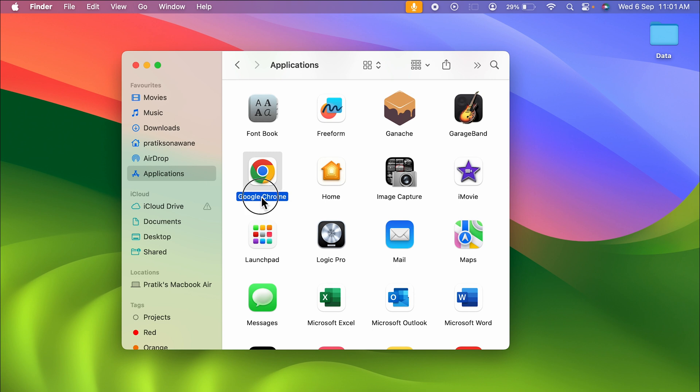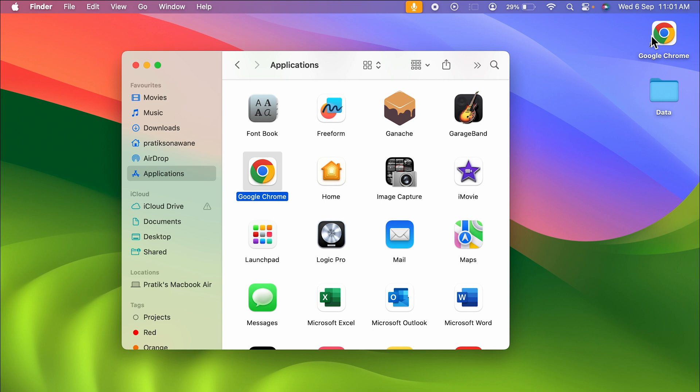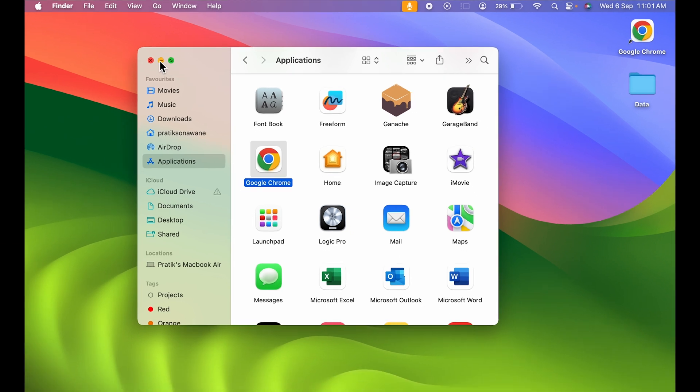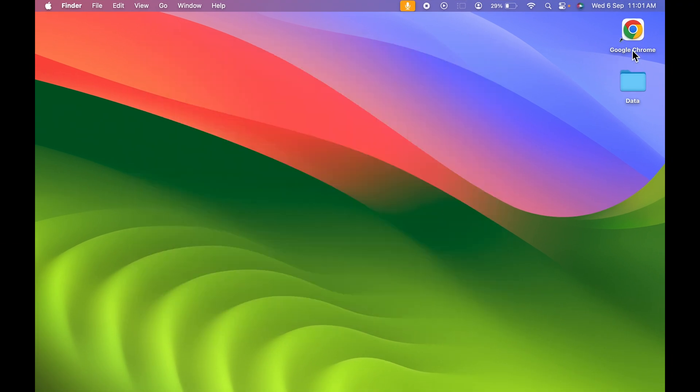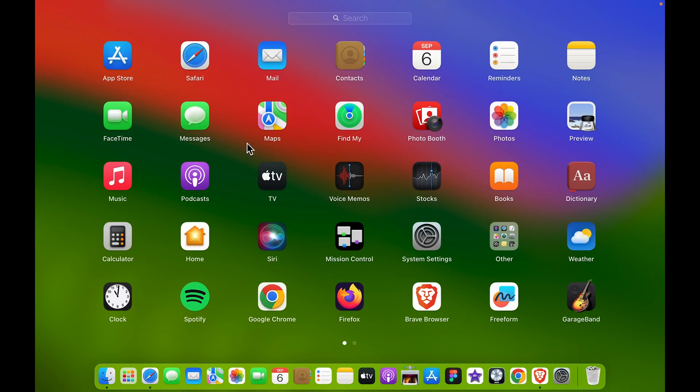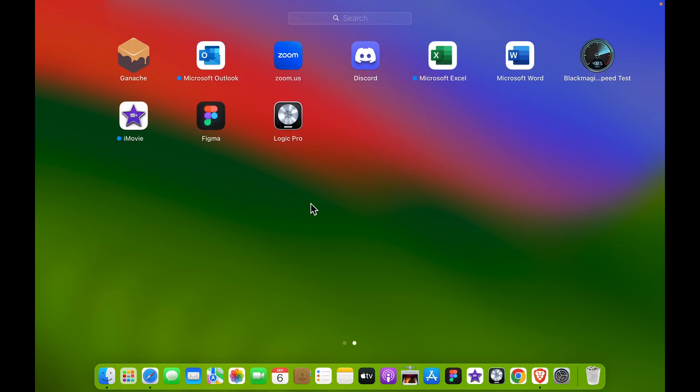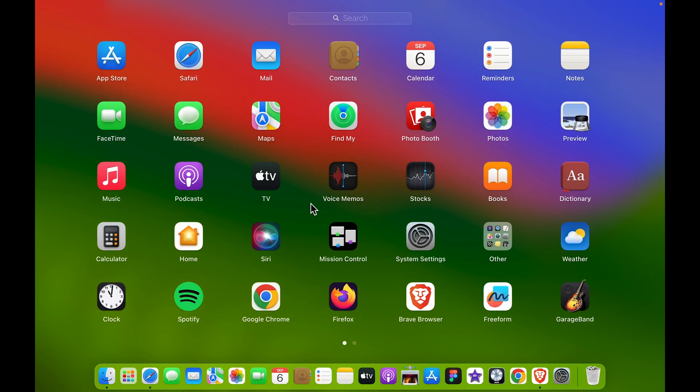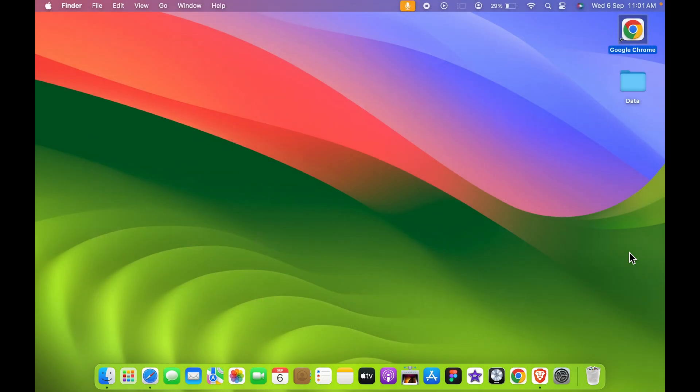A shortcut will be created. Now you can easily access Google Chrome from here. You don't need to go to the dock system or you don't need to go in Launchpad and access that application from there. You can directly access it from here on the desktop.